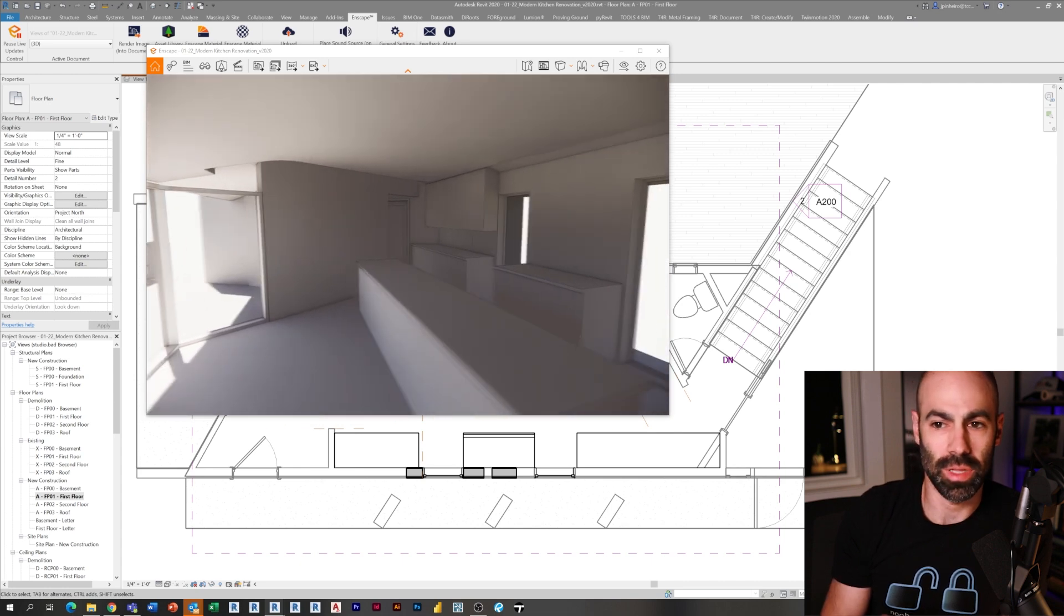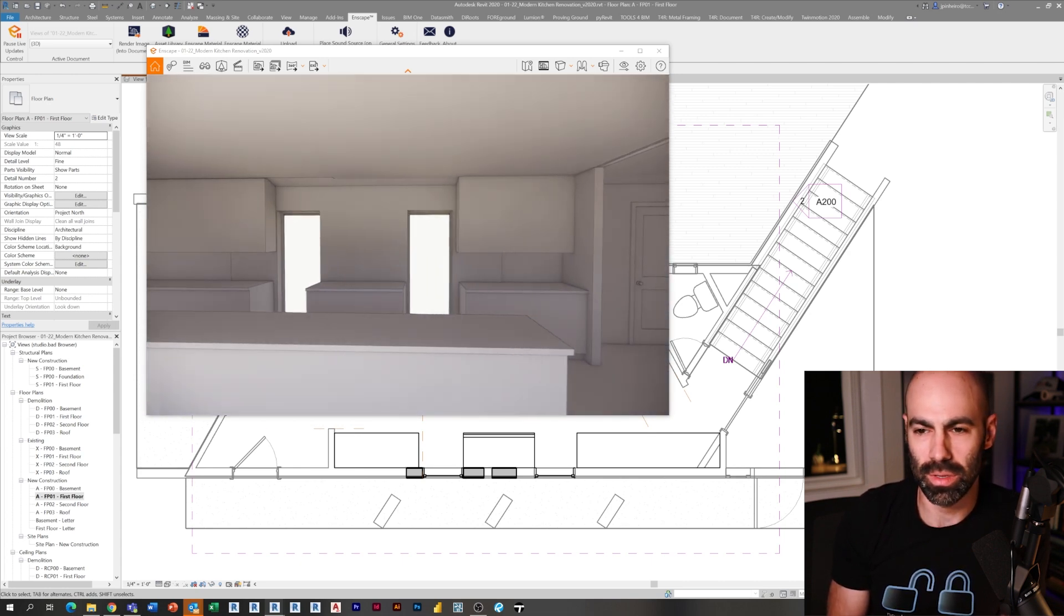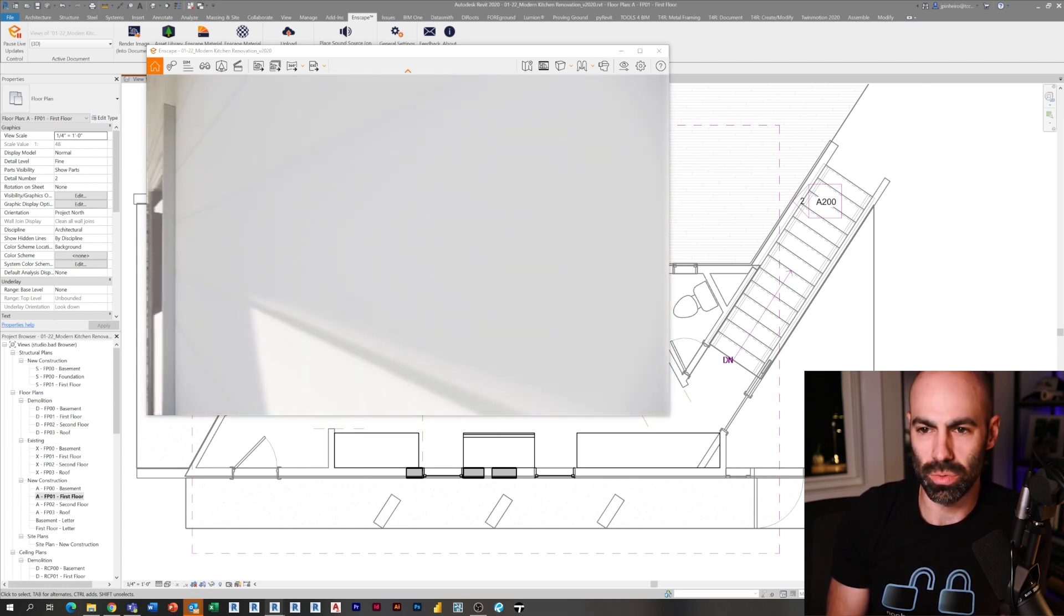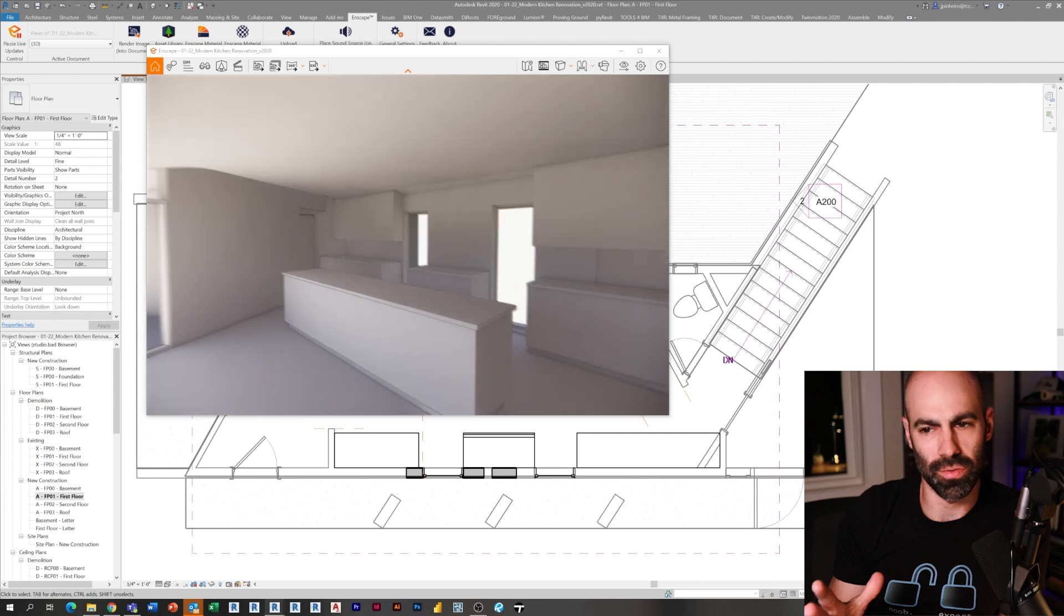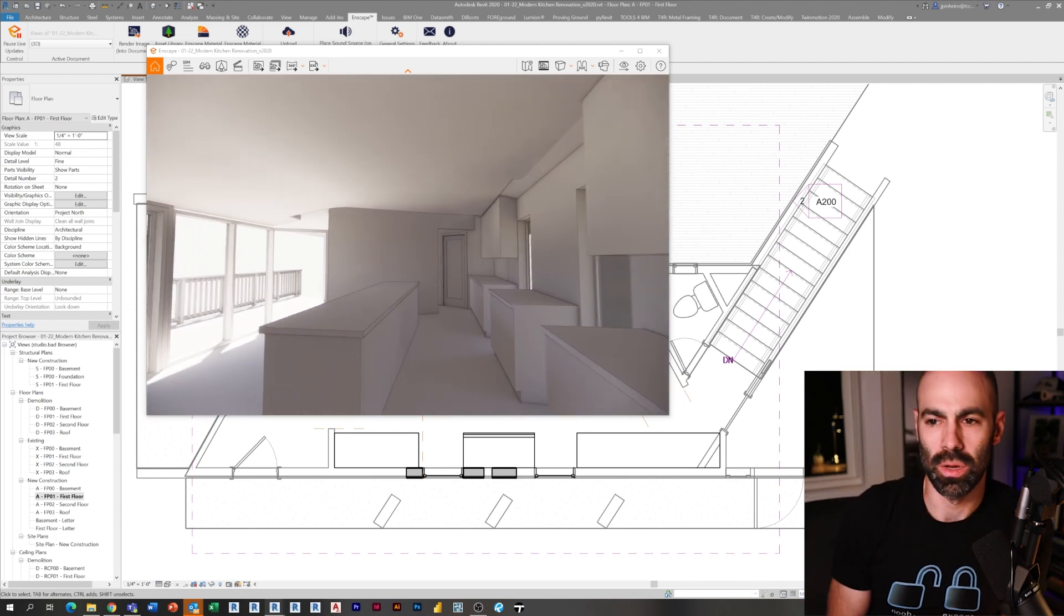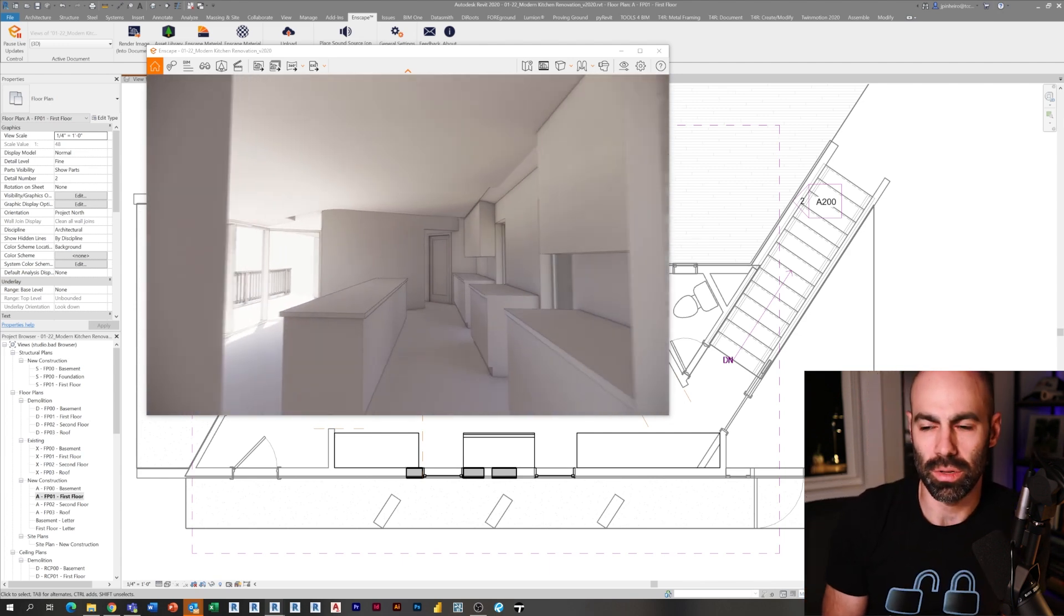Now if I jump back into Enscape, I can see how that window looks. Obviously I have some cleaning up to do in the ceiling, but you can see it's really starting to give you a feel for this specific layout and what the space is going to look like.